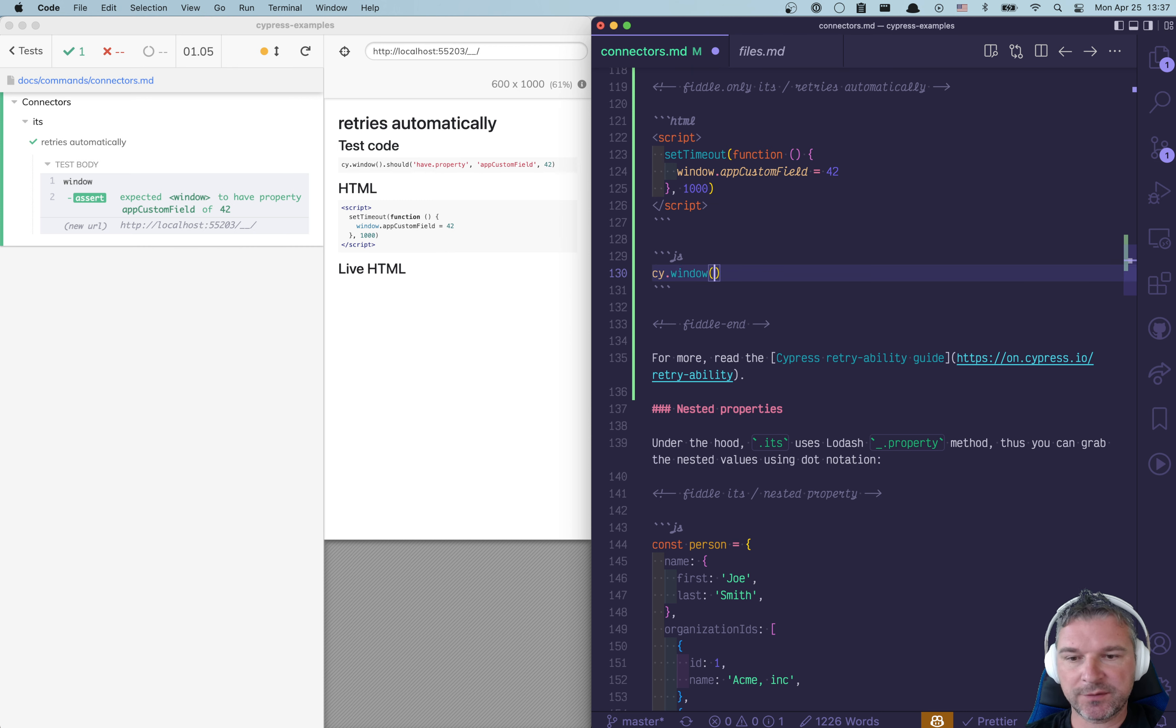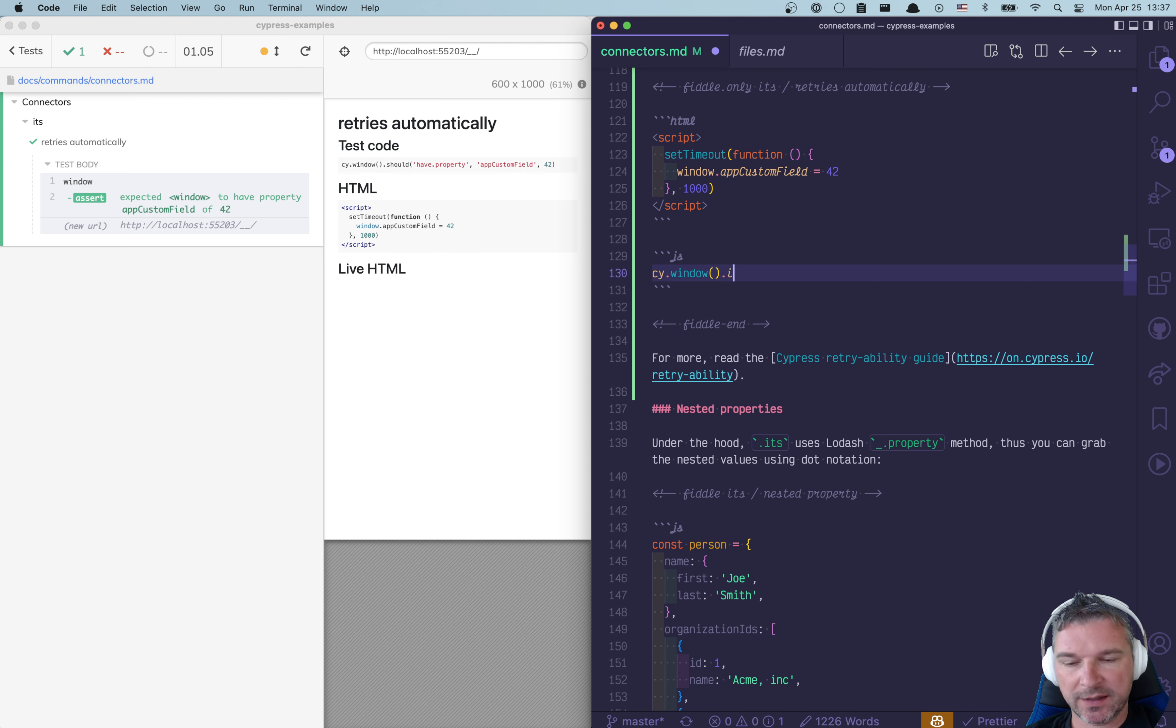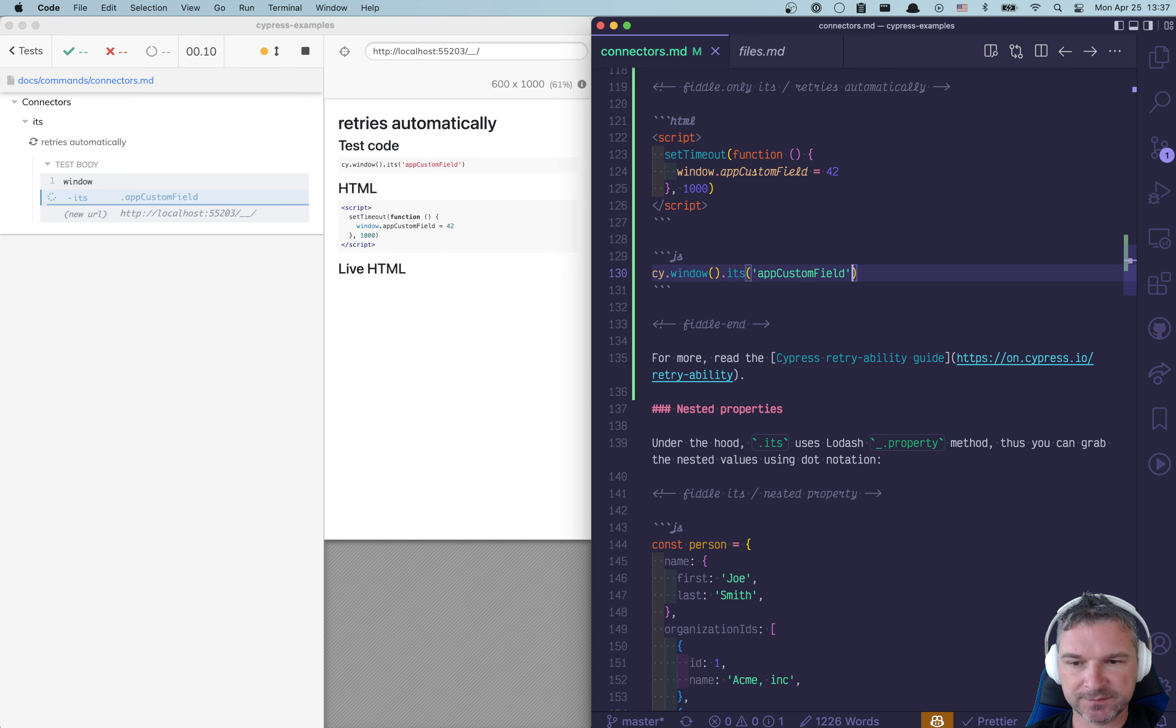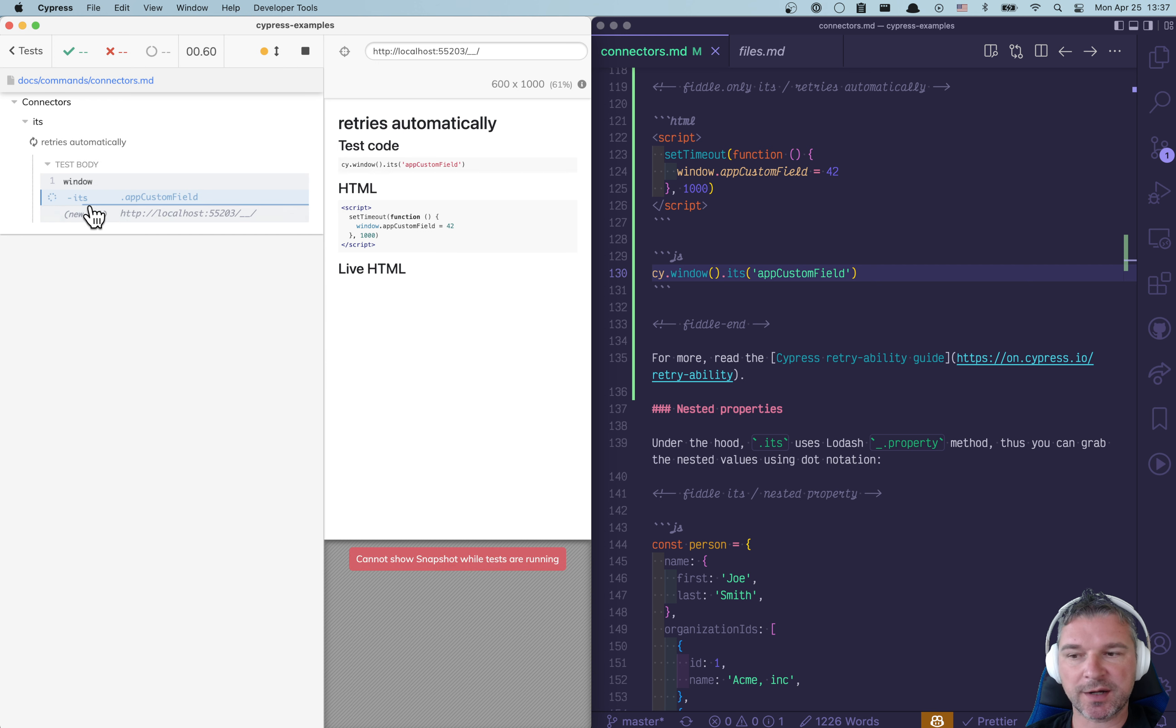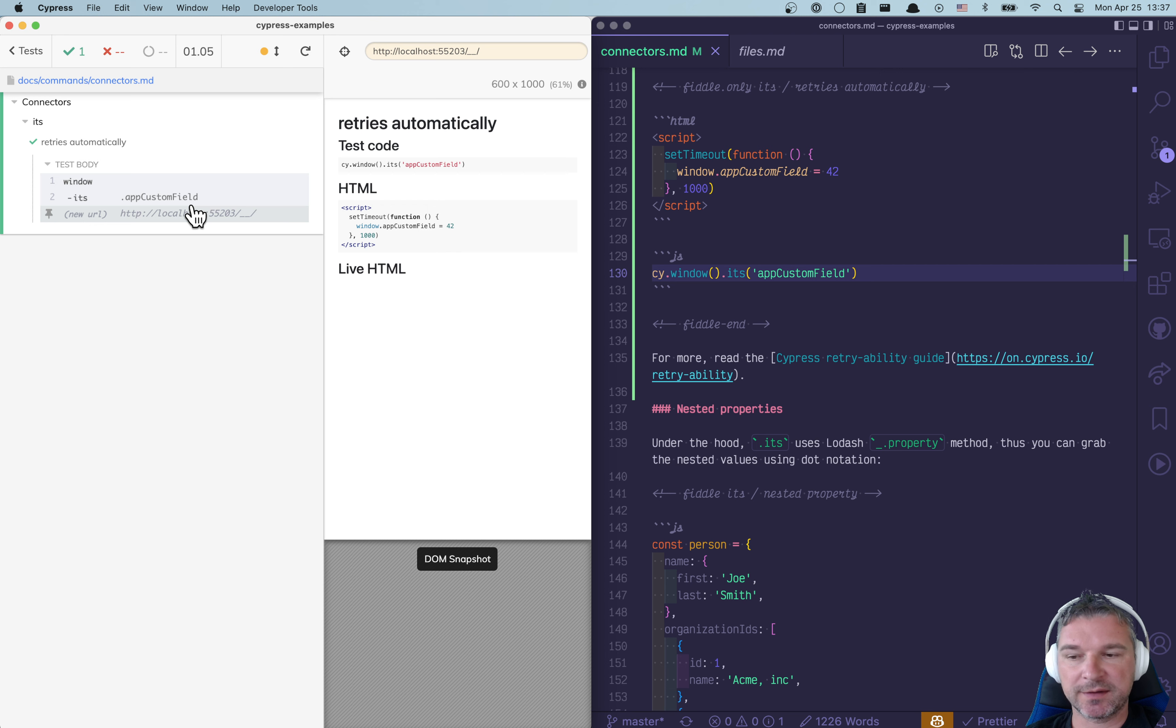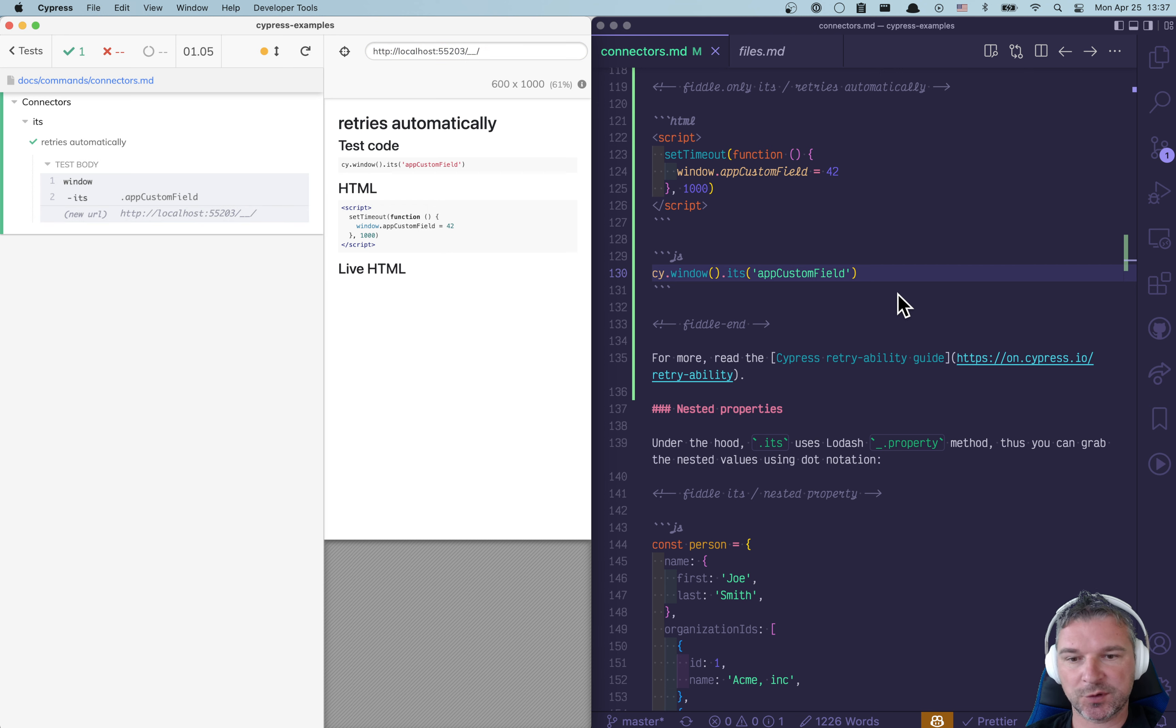So we can get the window object application inside window command, and then we can get its property app custom field using its command. And notice this command actually retries. Notice the blue? And only when that property is defined in the object, then it yields its value.